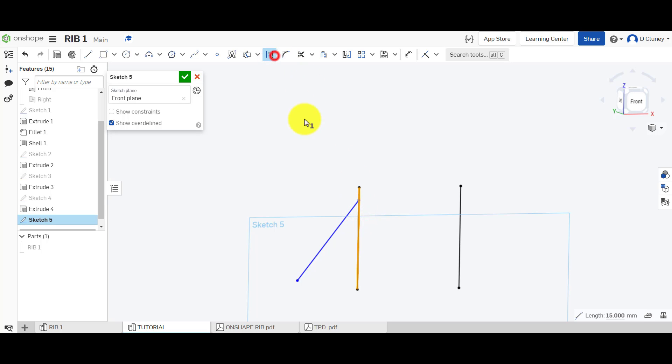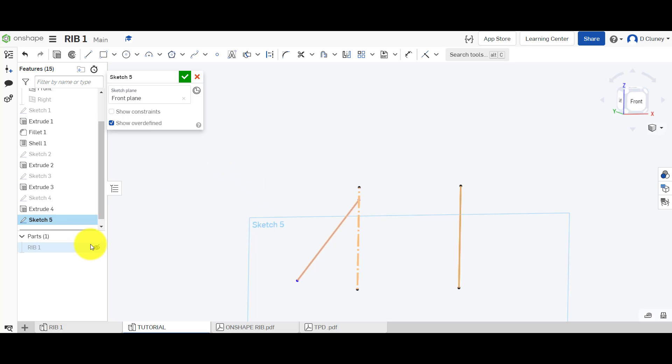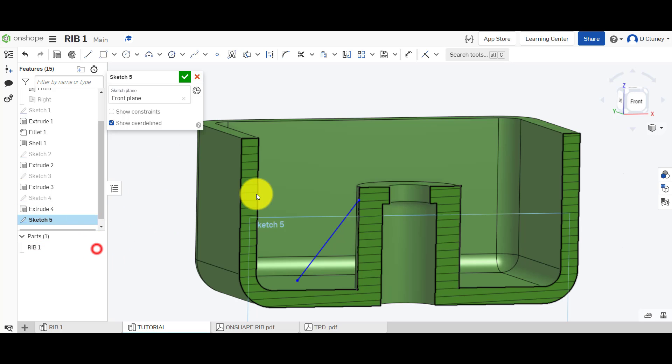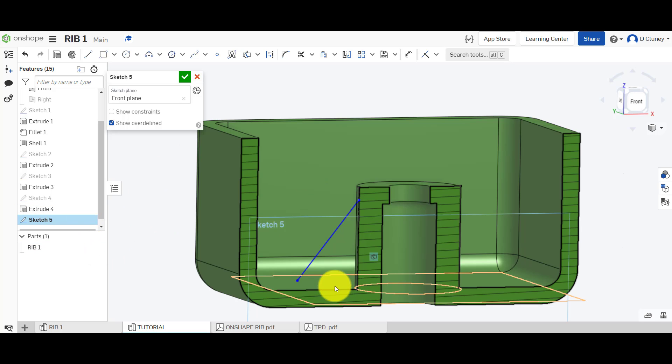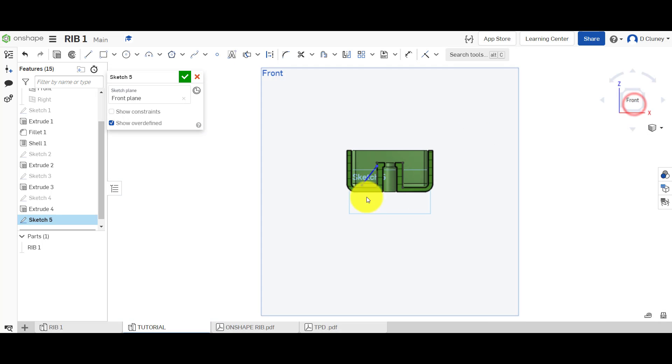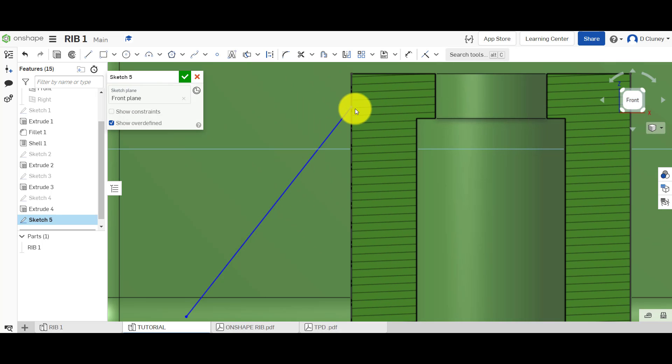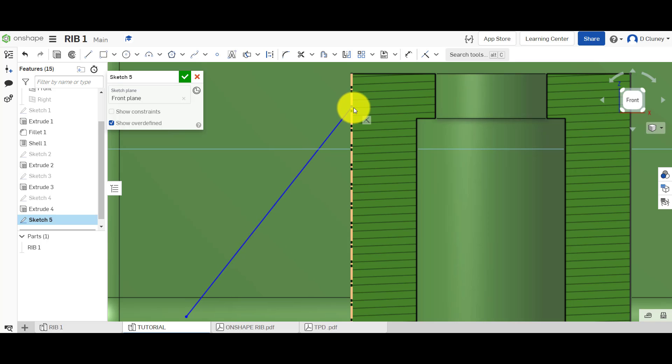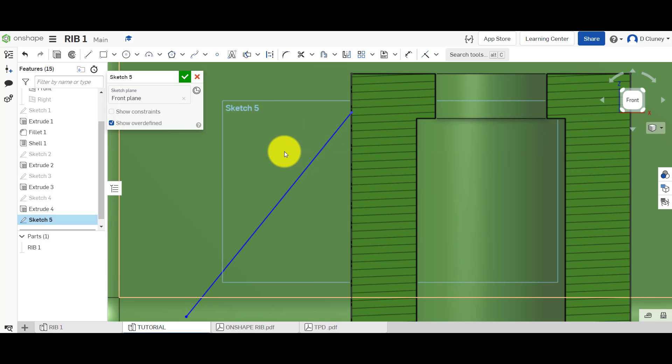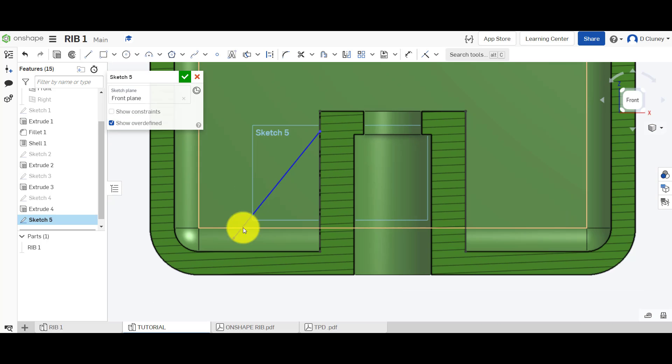I could delete that or turn that to construction, I'm only using this one side here. Turn the part back on and if we go to front and zoom in we could grab that point now and it will snap to that edge.